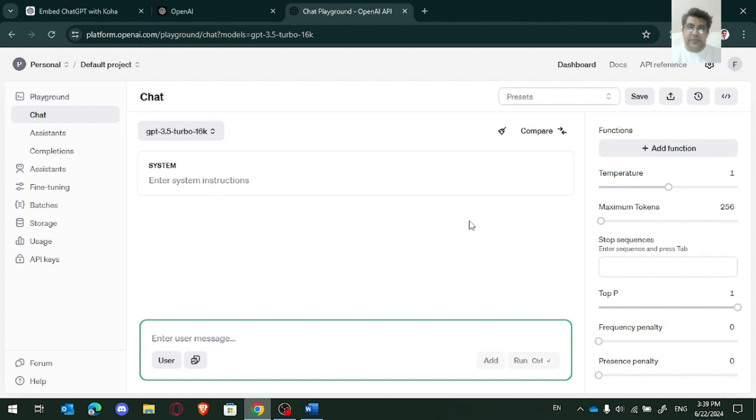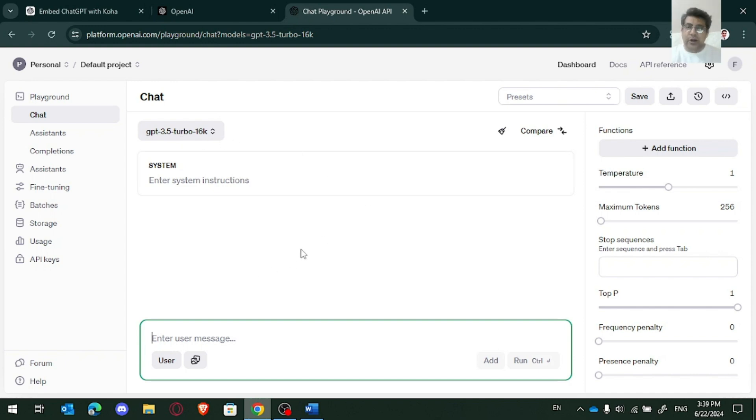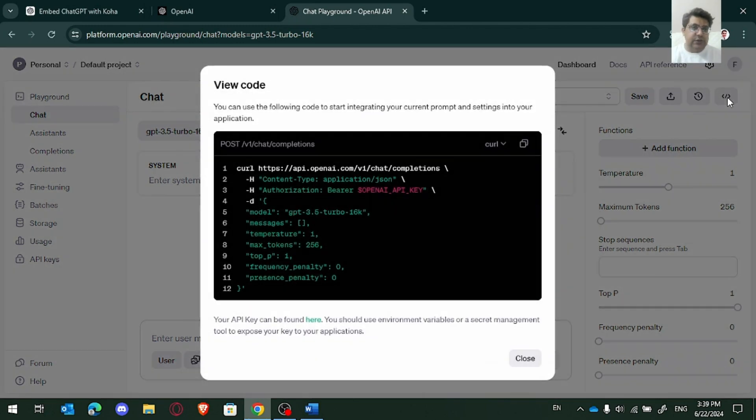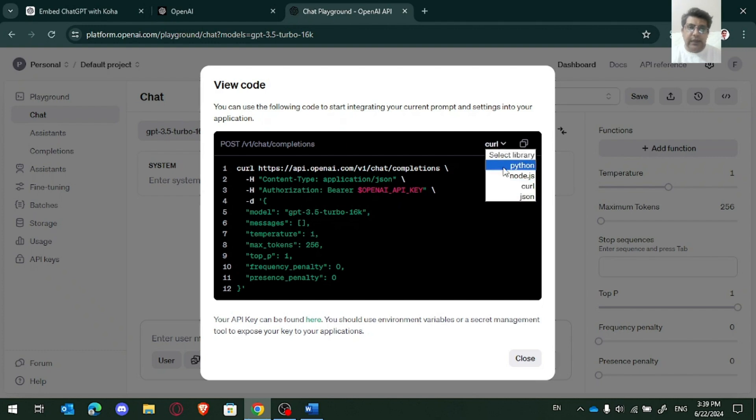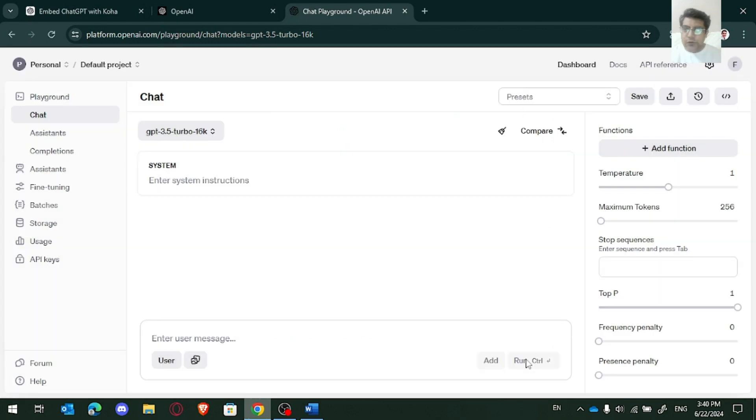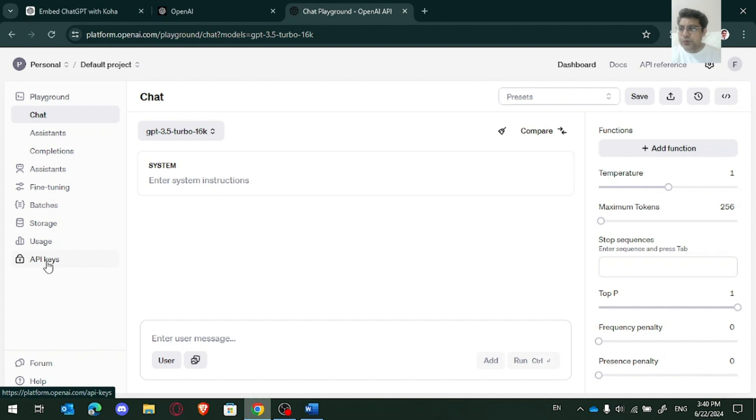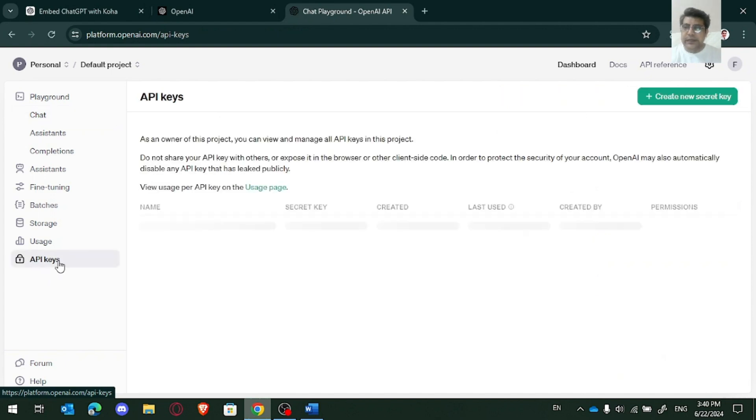Here, I am using ChatGPT 3.5 turbo and 16k. So this is the model actually. And there you can see, you can have the codes in kernel and Python, Node.js and JSON. But the most important thing, you need to create an API key.